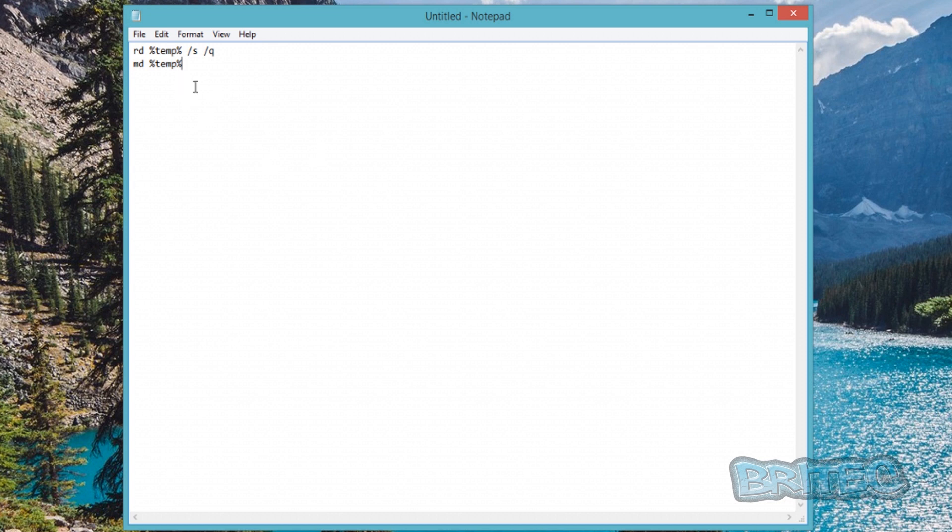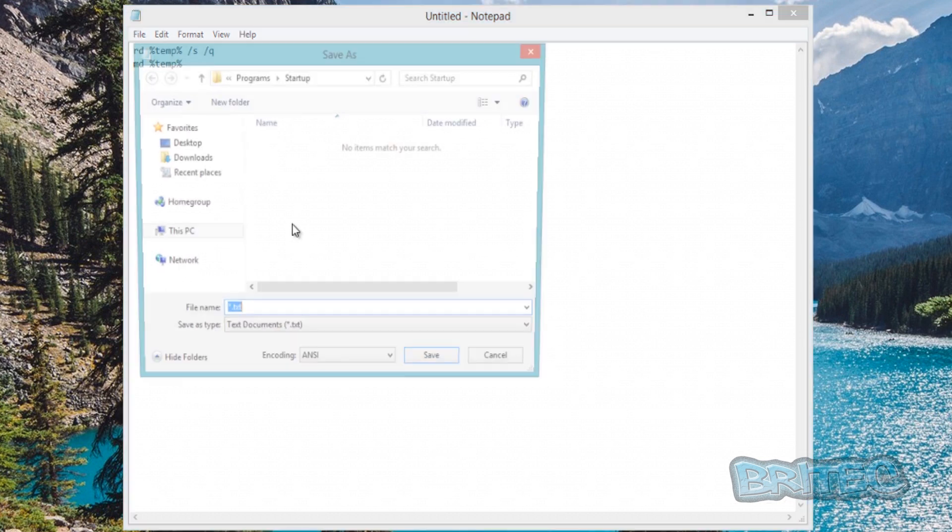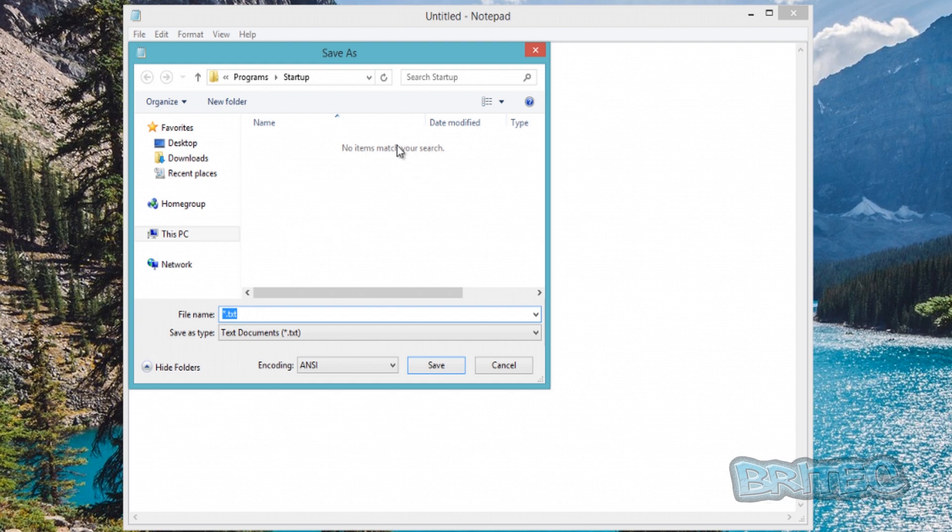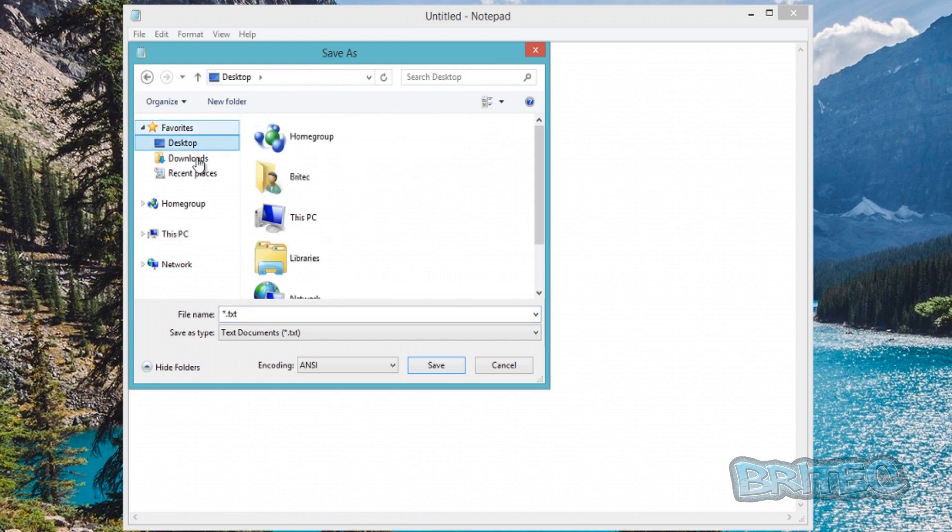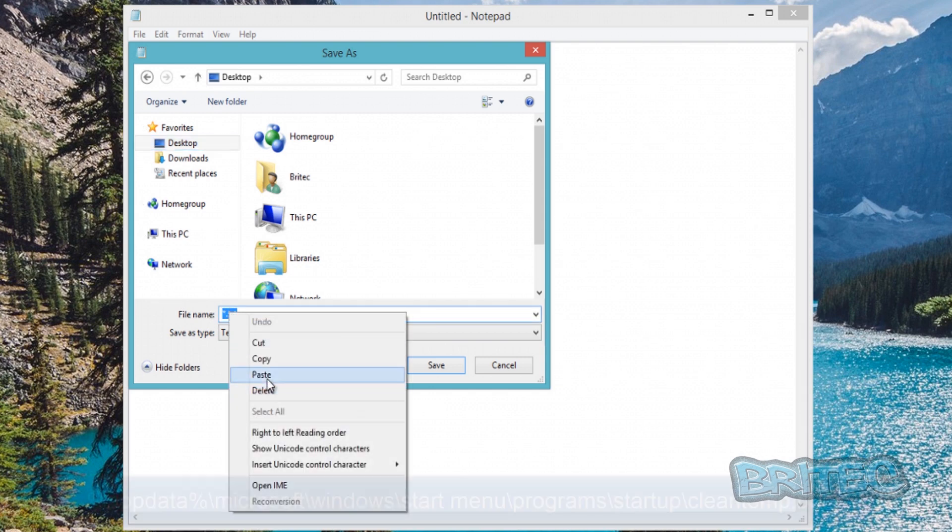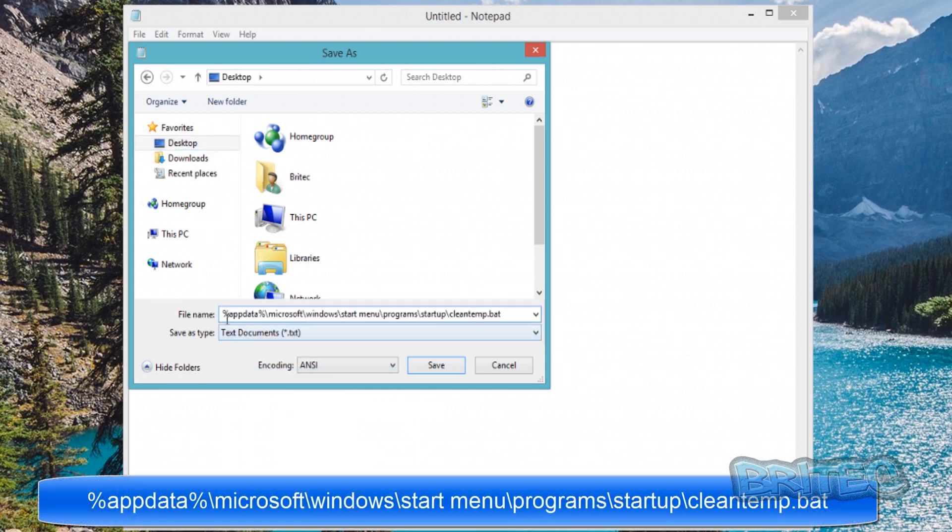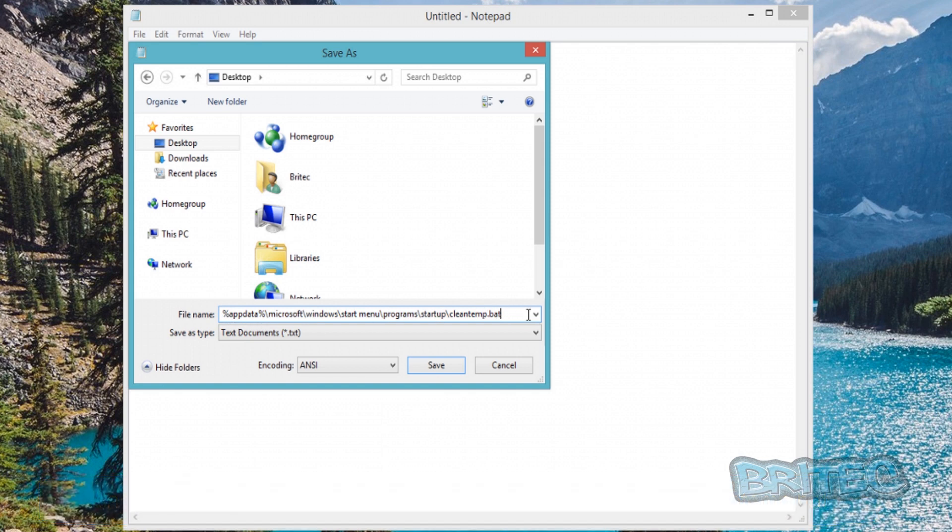Now what we need to do is save this into that location. You can do this little trick - Save As, and you can see it's going into the startup area. We can save this now. You want to save it with this path - this path is where it's going to go, and it will put that cleantemp.bat file in there.